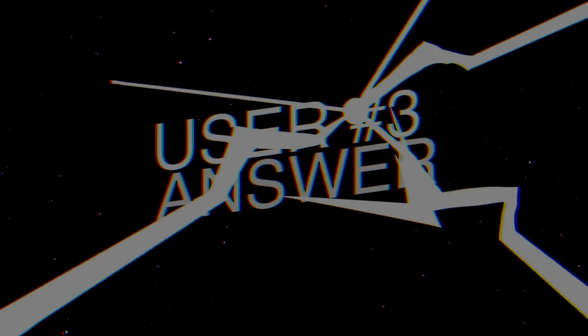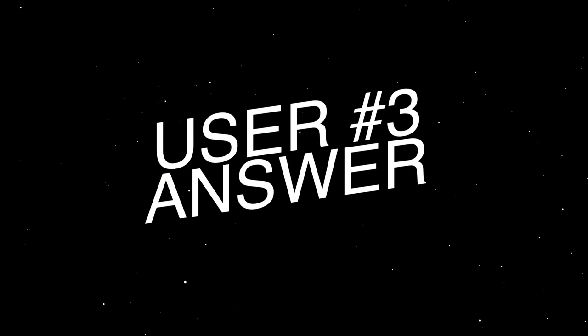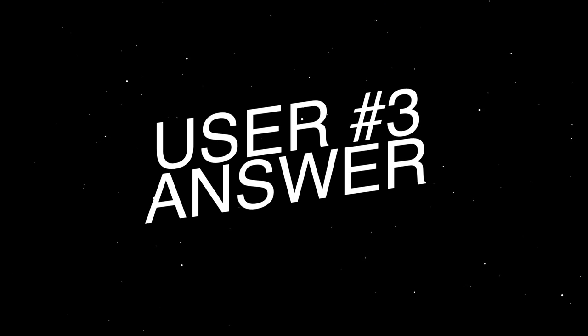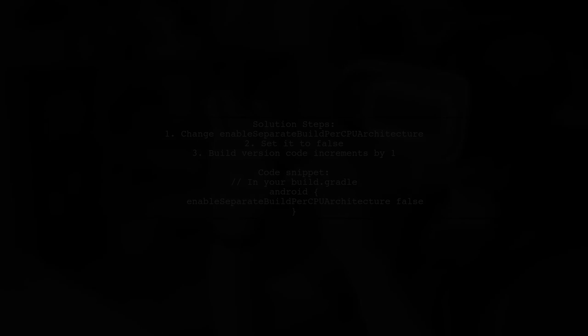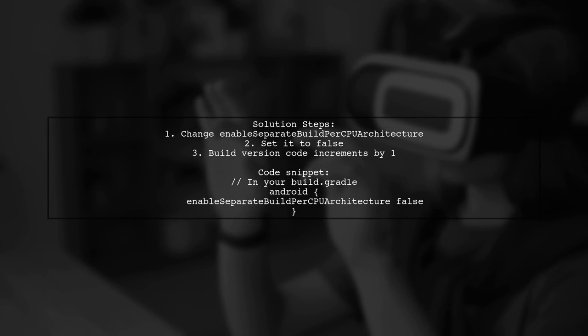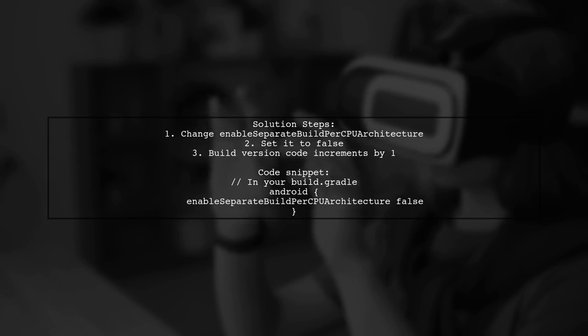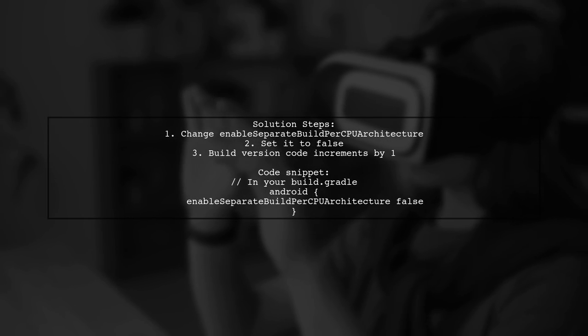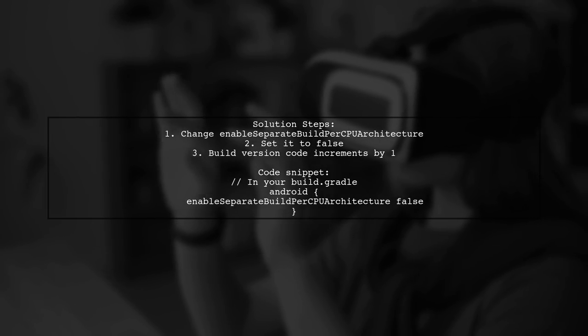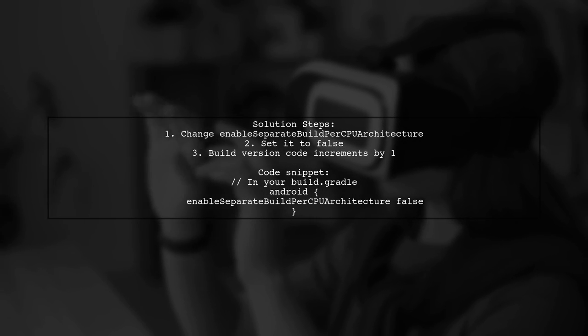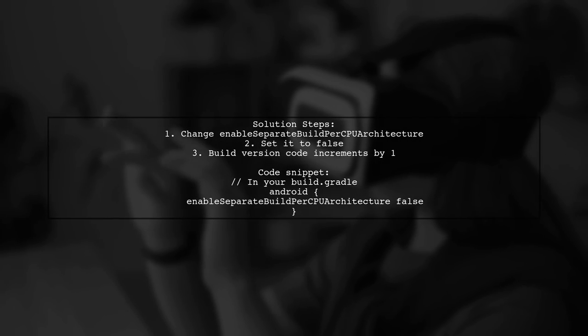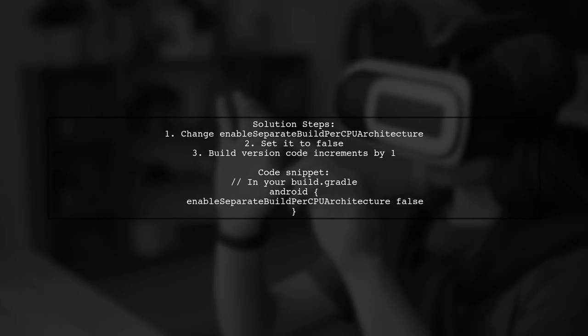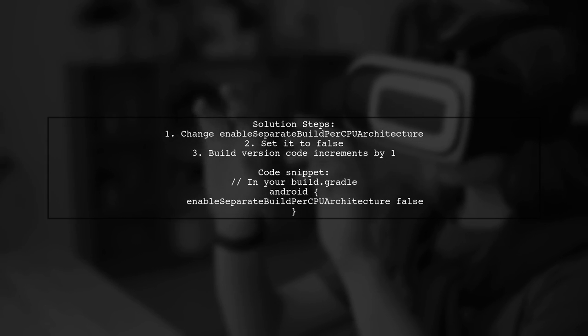Let's now look at another user-suggested answer. To fix the version code issue in React Native, change the setting for enable separate build per CPU architecture from true to false. This will ensure that each build increments the version code by one.